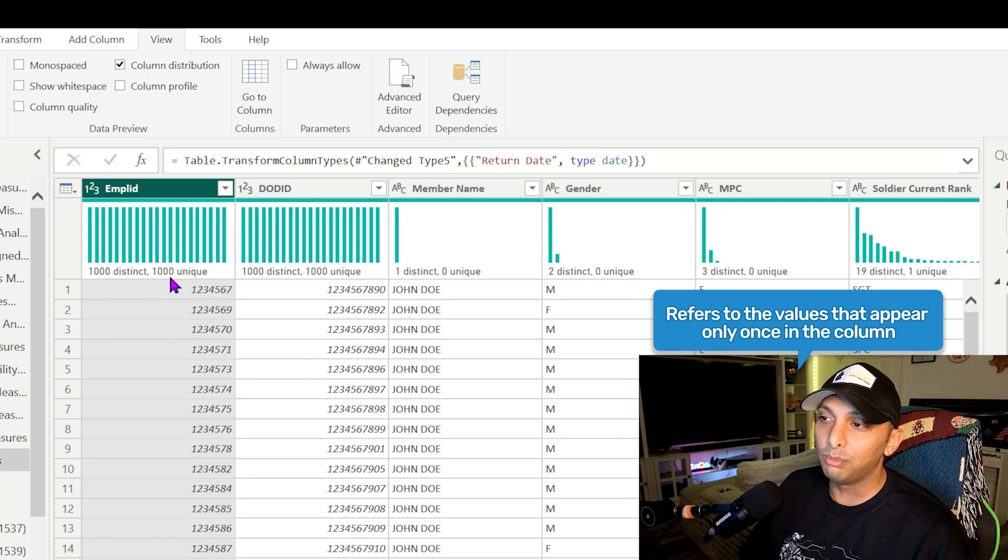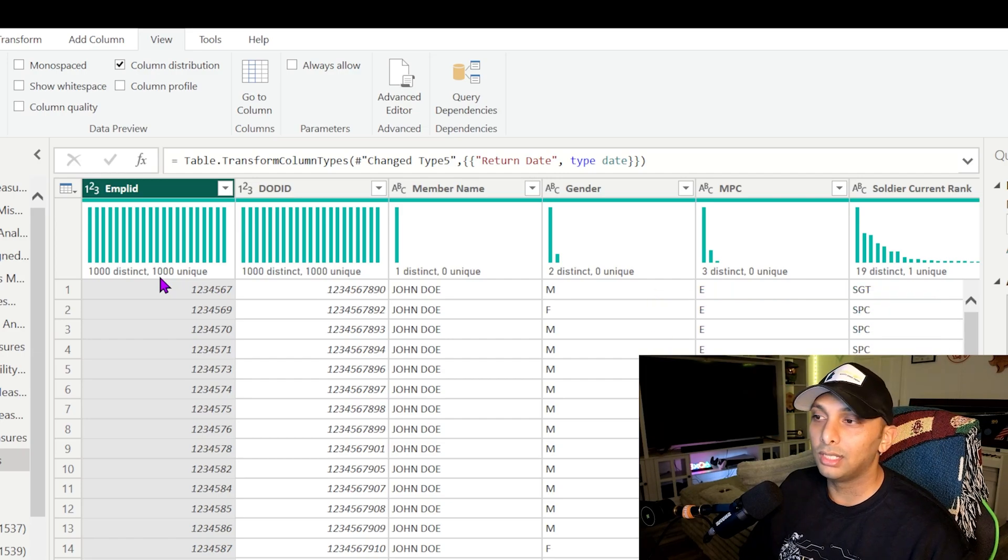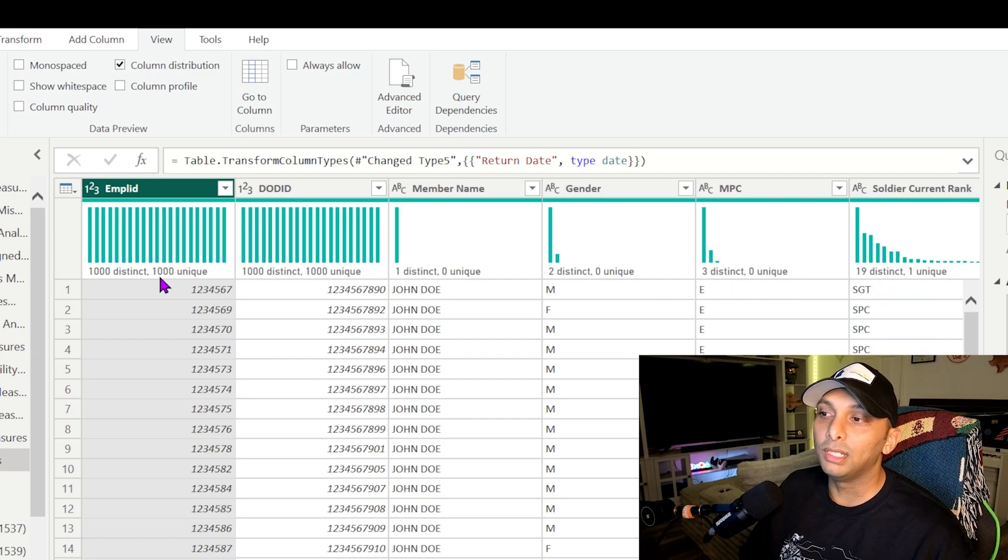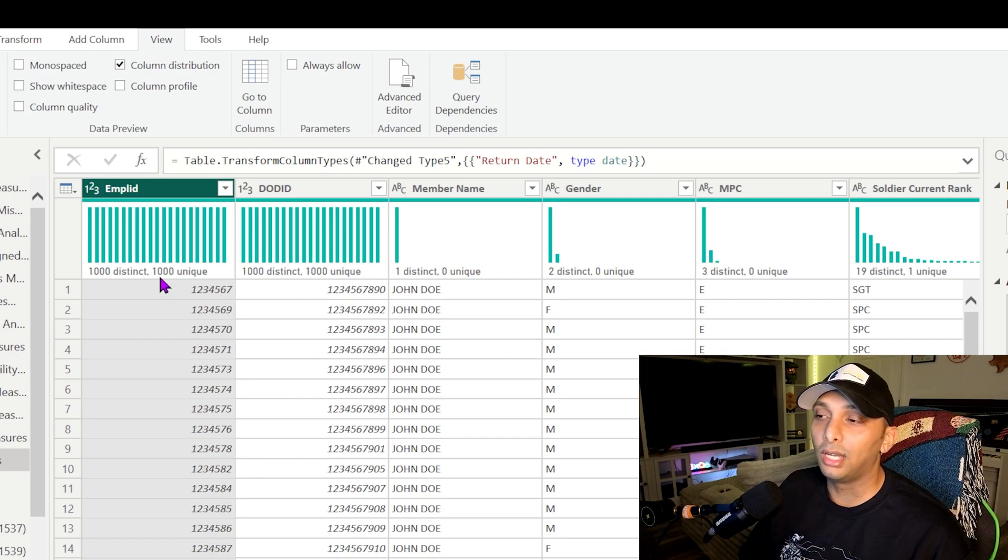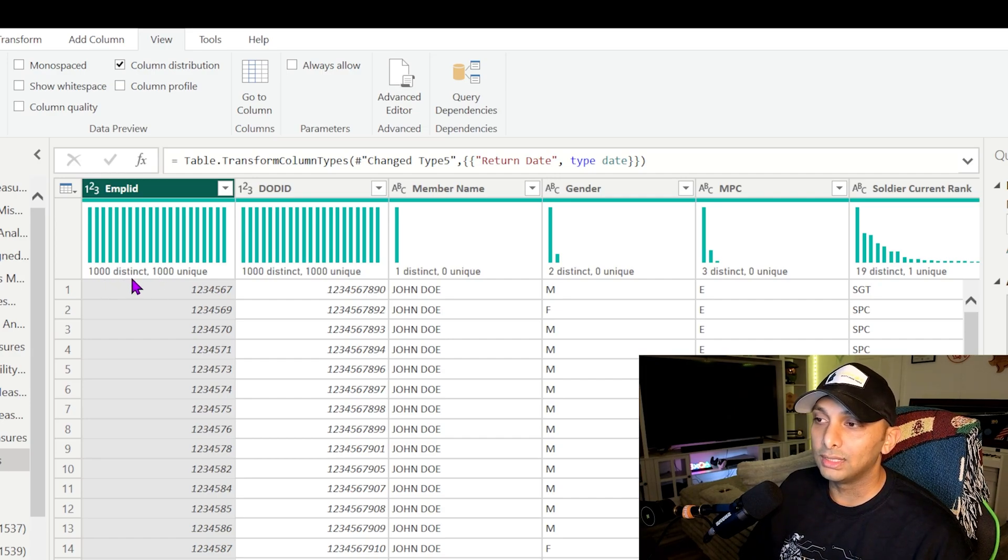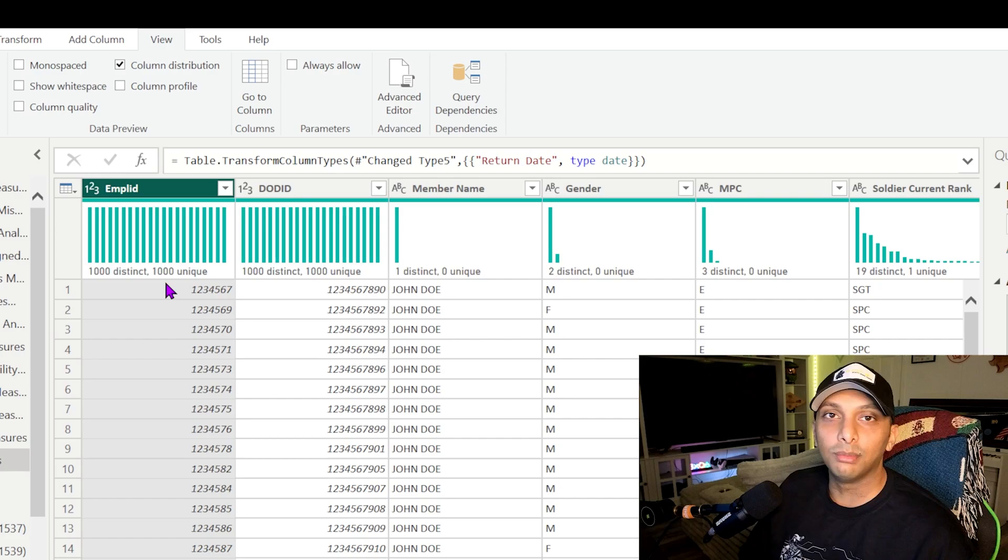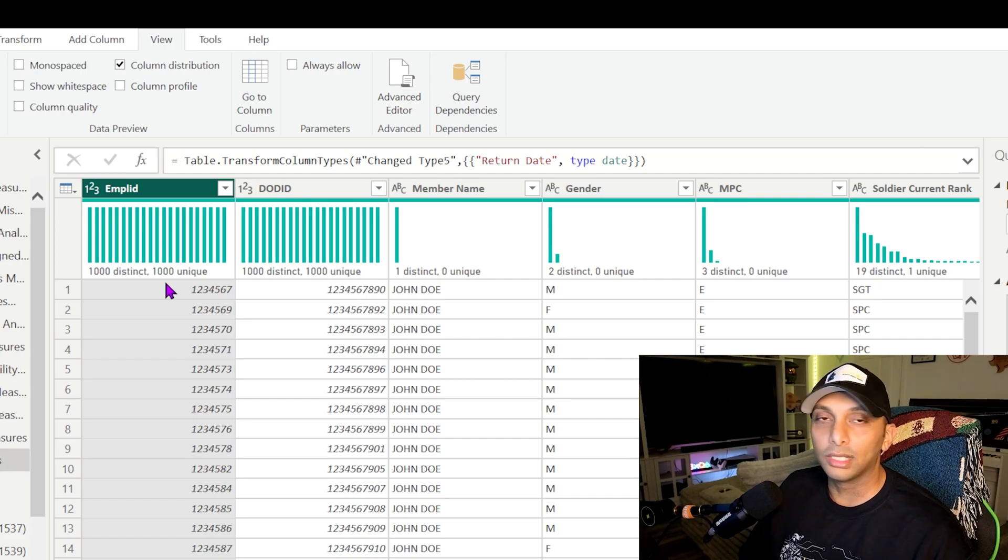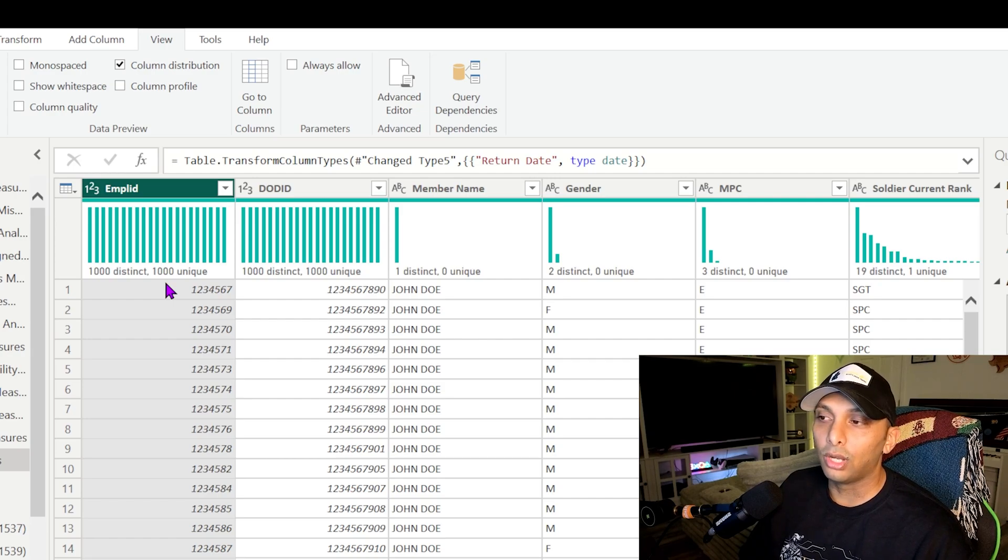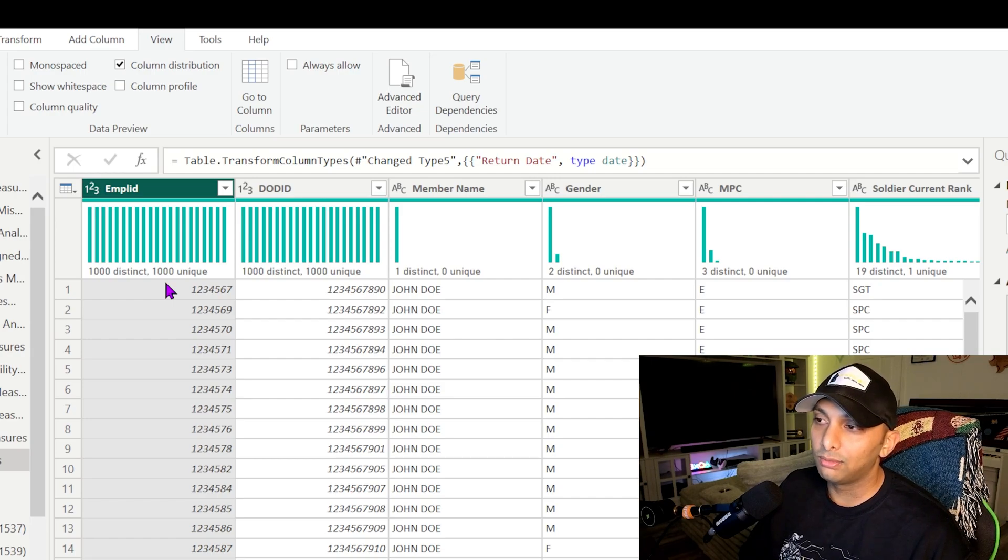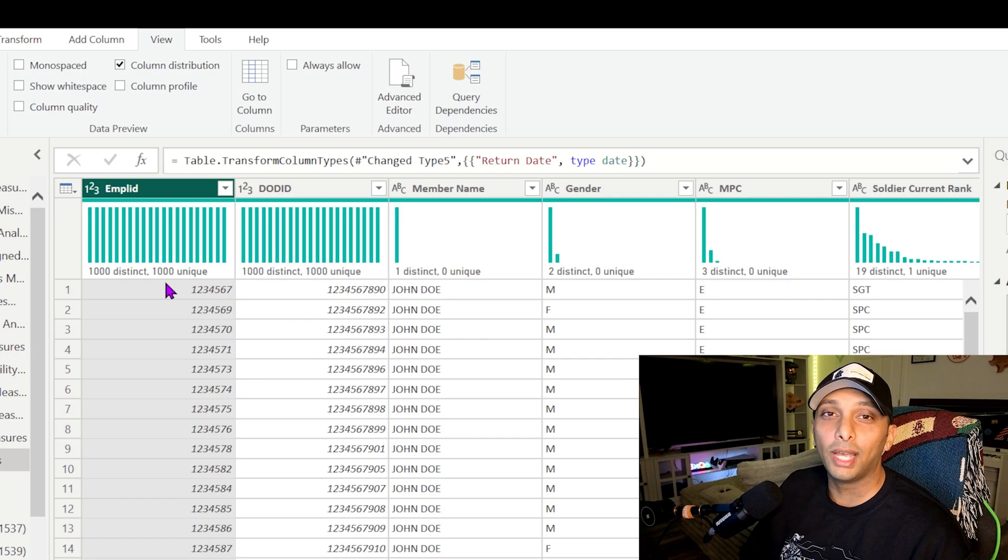Depending on the value that's listed next to unique, that's going to tell me how many values are listed only one single time. So if I have a perfect match here for distinct and unique, I know off the bat that my data is solid. So we're in a good place there and I want to look at all those primary keys that I'm using across my data set for this just to ensure and to validate.